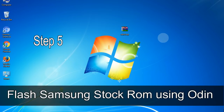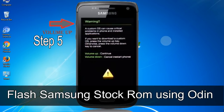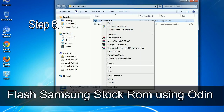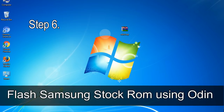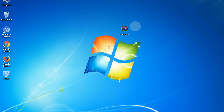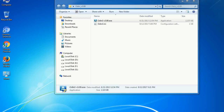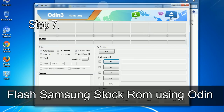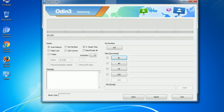Step 5: In download mode you will be able to see a warning yellow triangle sign. In this situation, press the volume up key to confirm entering download mode. Step 6: Download and extract Odin on your computer. After extracting, you will be able to see the following files. Step 7: Open Odin 3 and run it as administrator to start Odin.